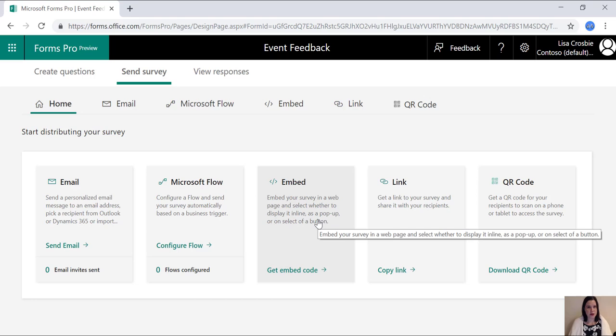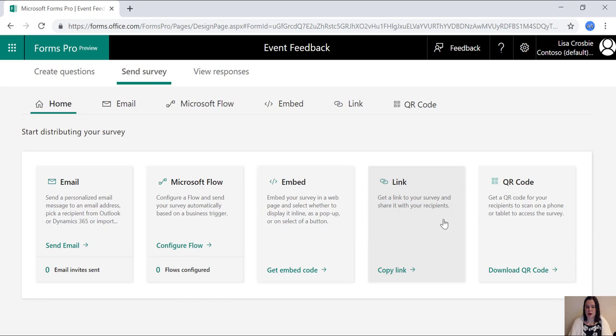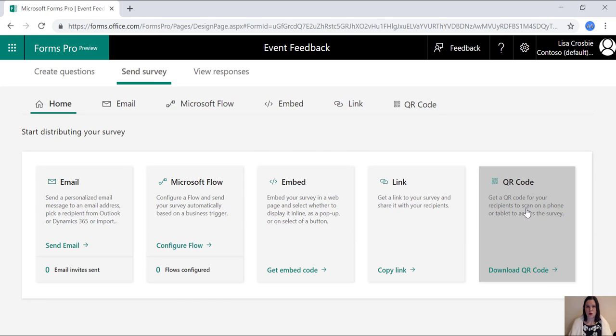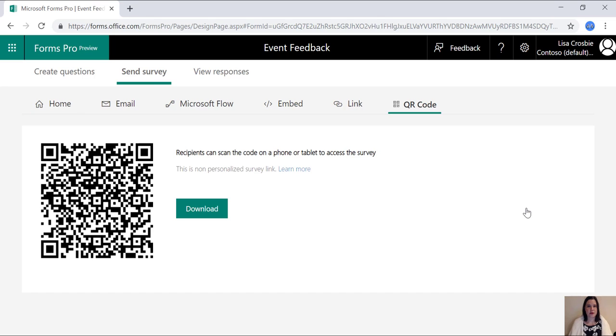You can embed your survey in a website, create a link, or look how easy this is, create a QR code, there it is, download, and you're done.